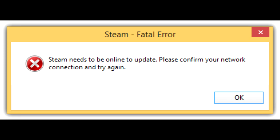Well, even digital distribution services like Steam will have critical errors like this one shown here. This is a very annoying error to get, as this message was displayed when Steam obviously failed to go online to update. It obviously says, Steam needs to be online to update. Please confirm your network connection and try again. I'm still connected to the internet, so why tell me that message? Moral of the story, you're better off staying connected to the internet if you want to surf the web.